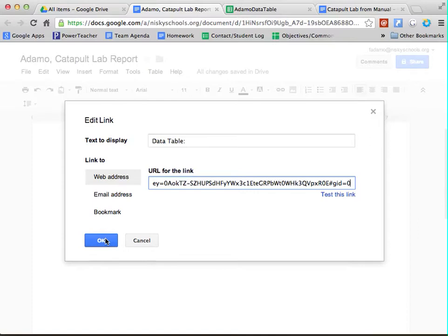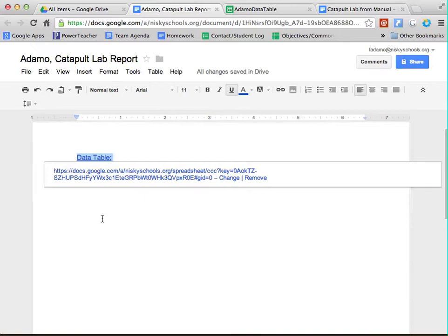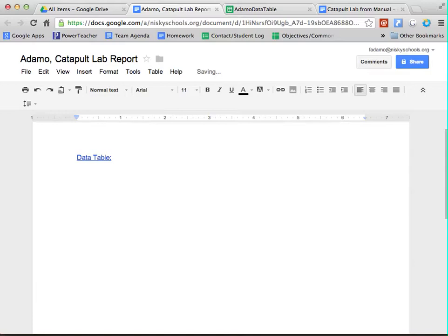This is exactly the same type of thing that you do when you're inserting a textual citation for a picture. So once you've done that, that data table is linked to this document.